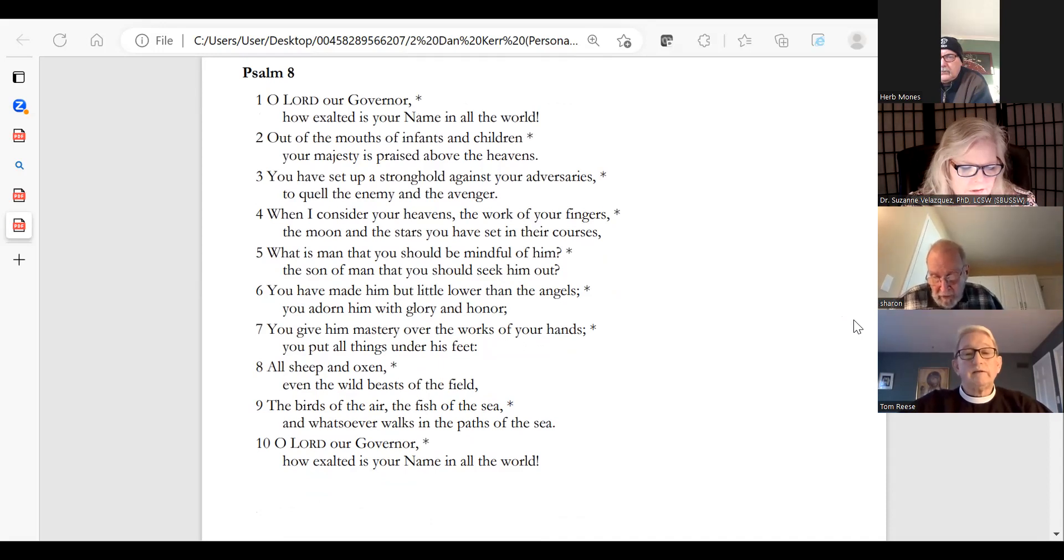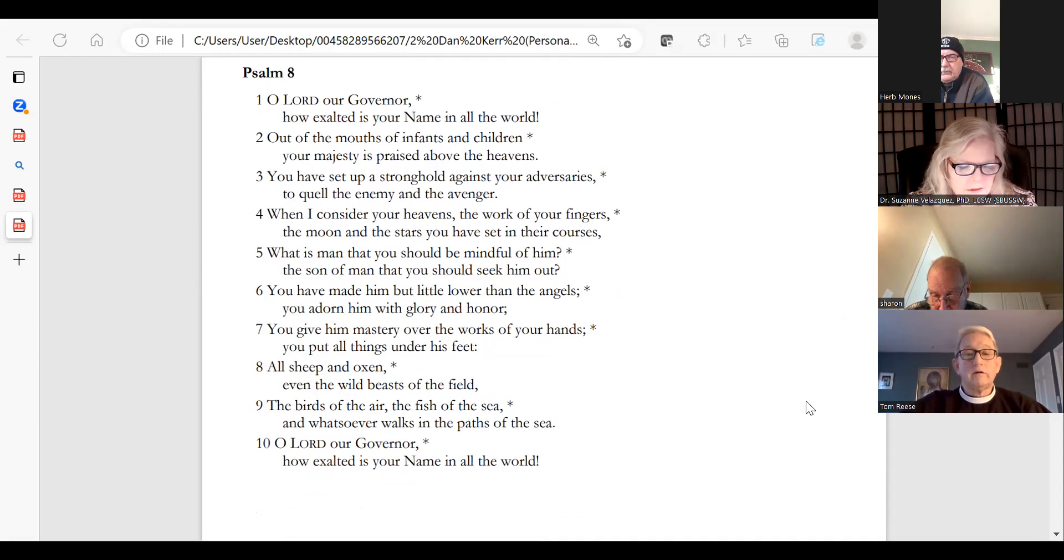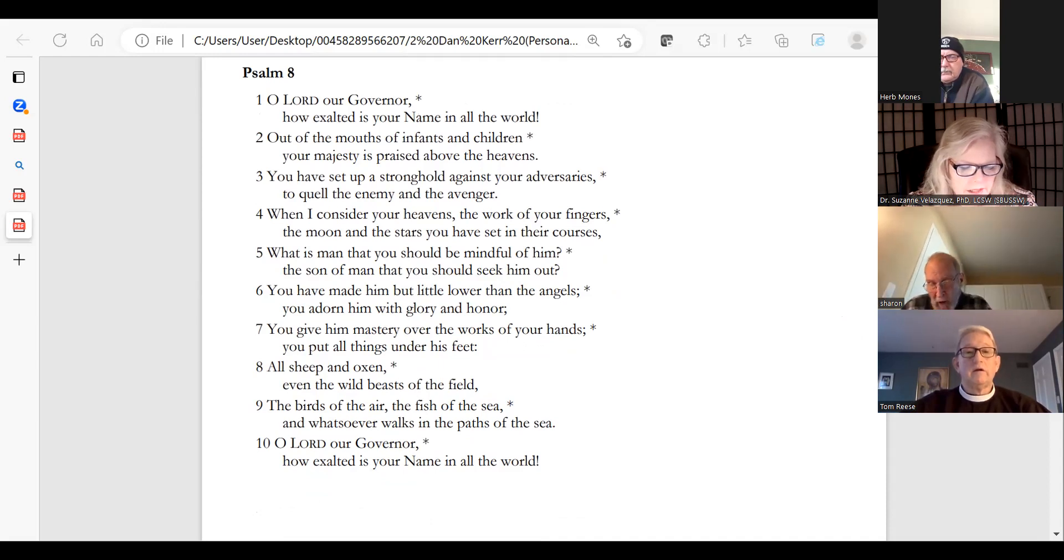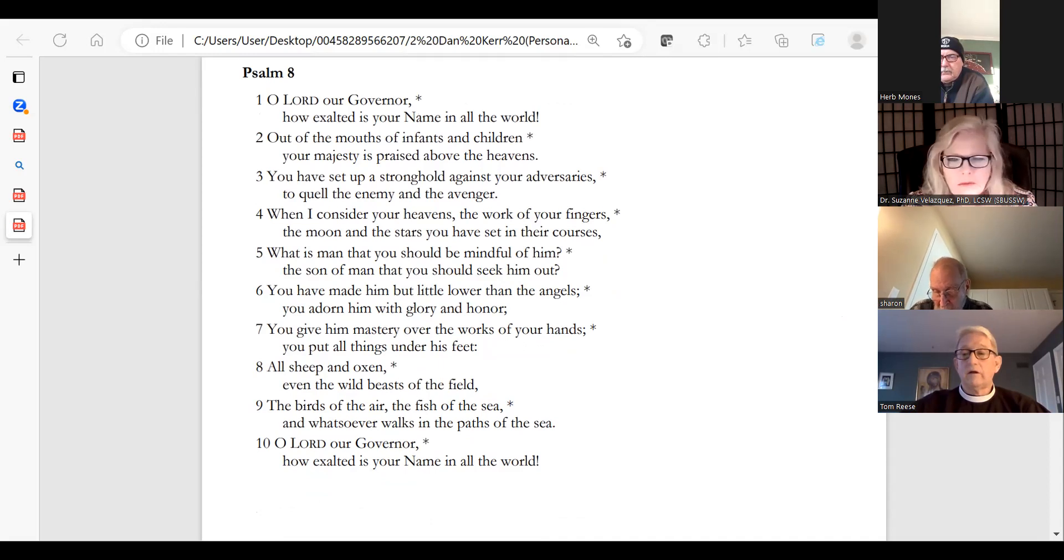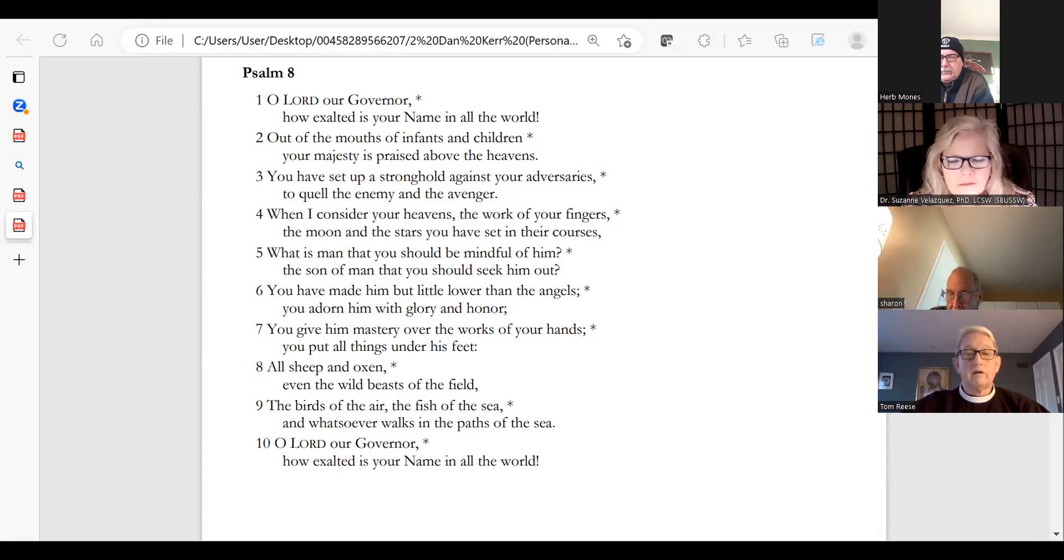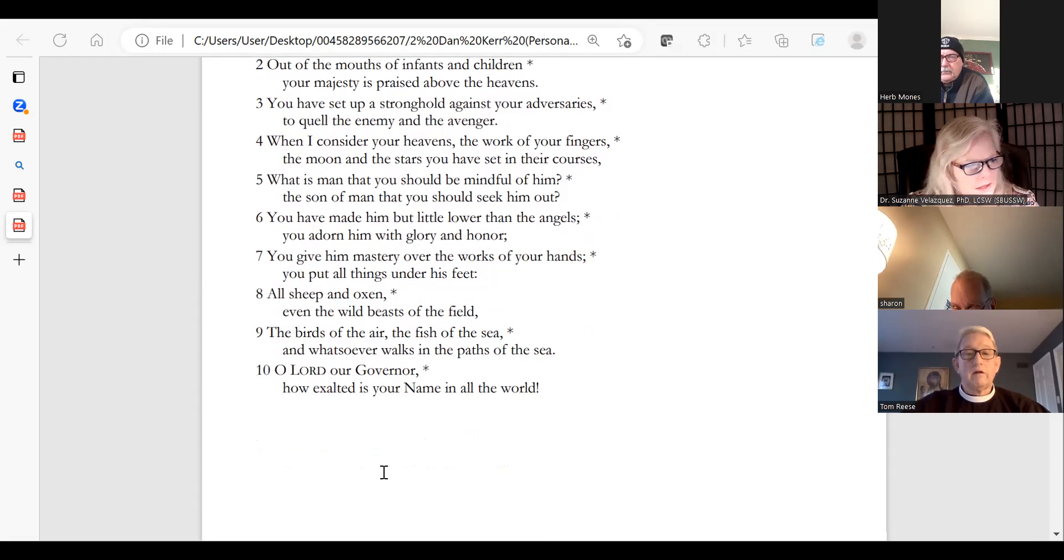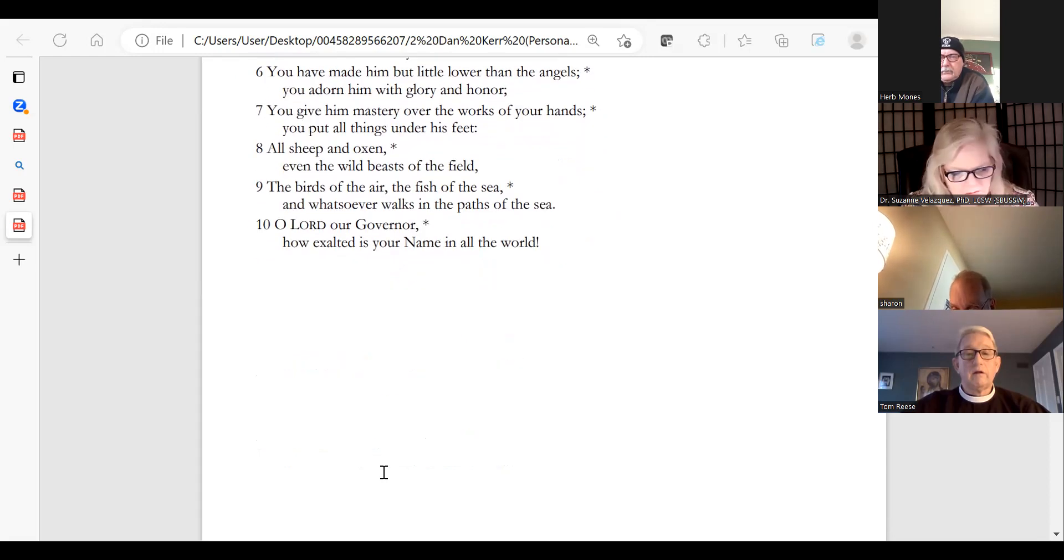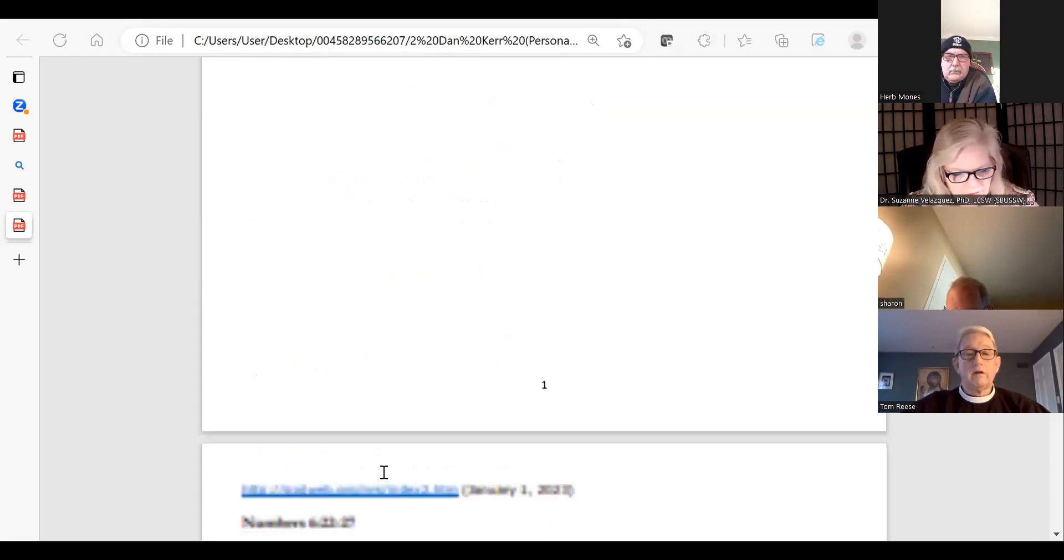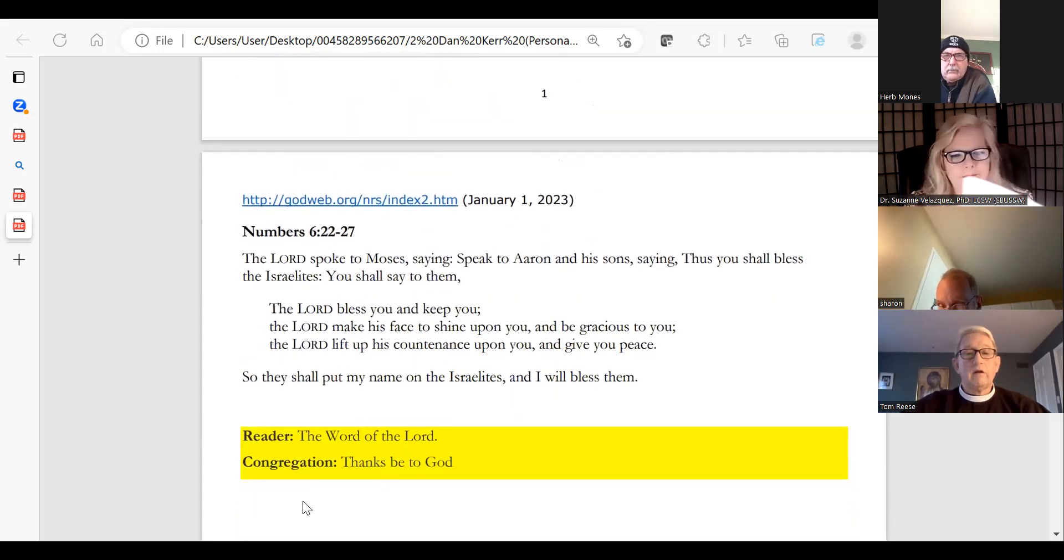All sheep and oxen, even the wild beasts of the field, the birds of the air, the fish of the sea, and whatsoever walks in the paths of the sea. Glory be to the Father and to the Son and to the Holy Spirit, as it was in the beginning, is now and will be forever. Amen.